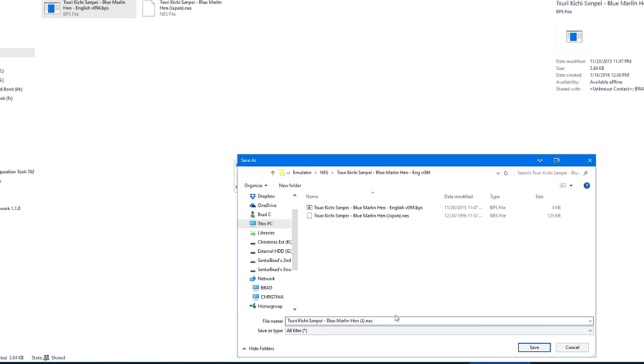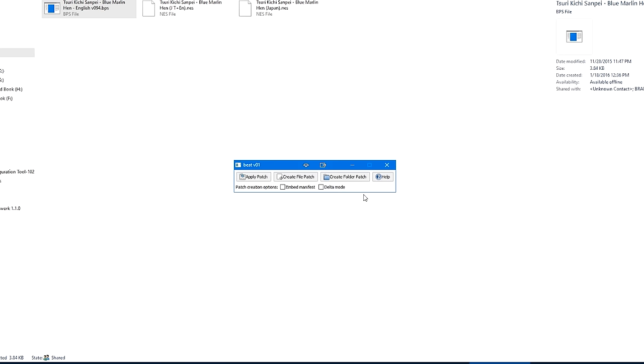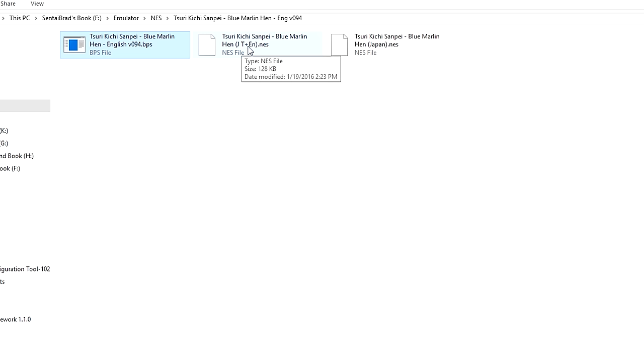So I'm going to click it to have the name populate down here. And then personally, what I like to do is I'll take the Japan in parentheses, I'll boil that back down to J, I'll put T plus EN, to denote that it is a Japanese game, translated into English. And that's just my personal take, but you can really name it whatever you want. For LaunchBox's sake, I do suggest putting this stuff in the parentheses so that way when you import the game, J T plus EN is not imported as the game's name.